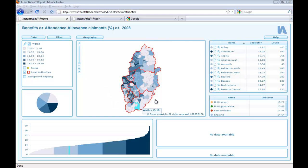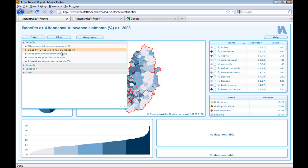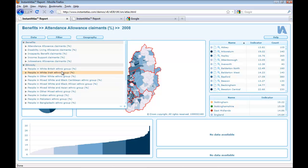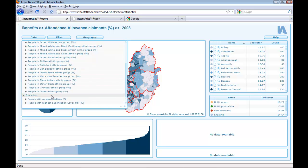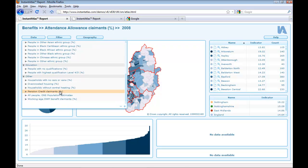This is a report with data for Nottinghamshire Wards, and from the title you can already see that the first theme is about benefits. If you take a closer look into the data explorer, you can see that the benefits theme contains indicators about benefits allowance and benefit claimants. There are also three other themes, each with several indicators. The ethnicity theme contains data for different racial groups, the education theme gives information about qualifications, and the theme 'other' contains some more unclassified social indicators. So the topic of the whole report could be described as social data for Nottinghamshire.